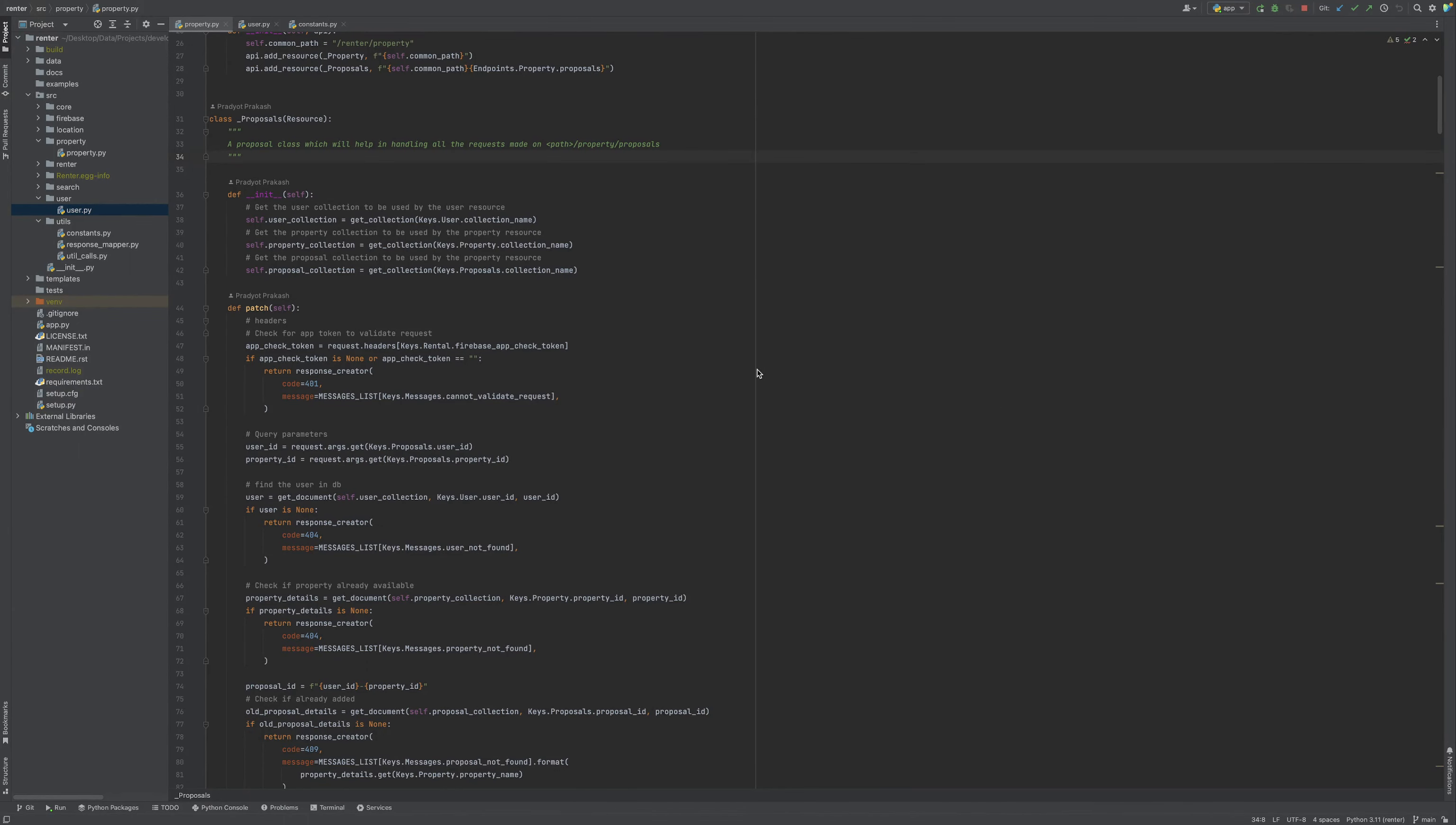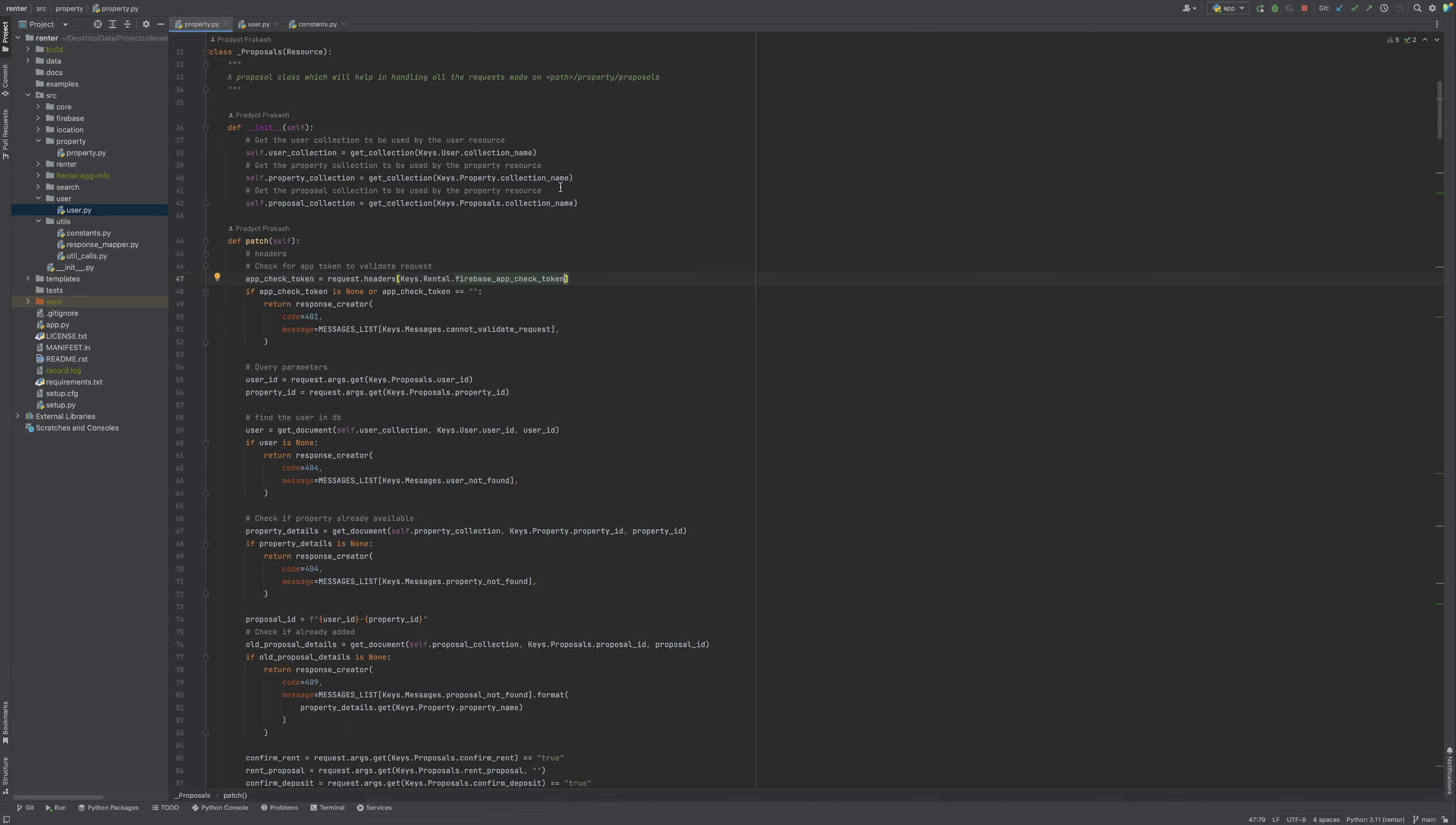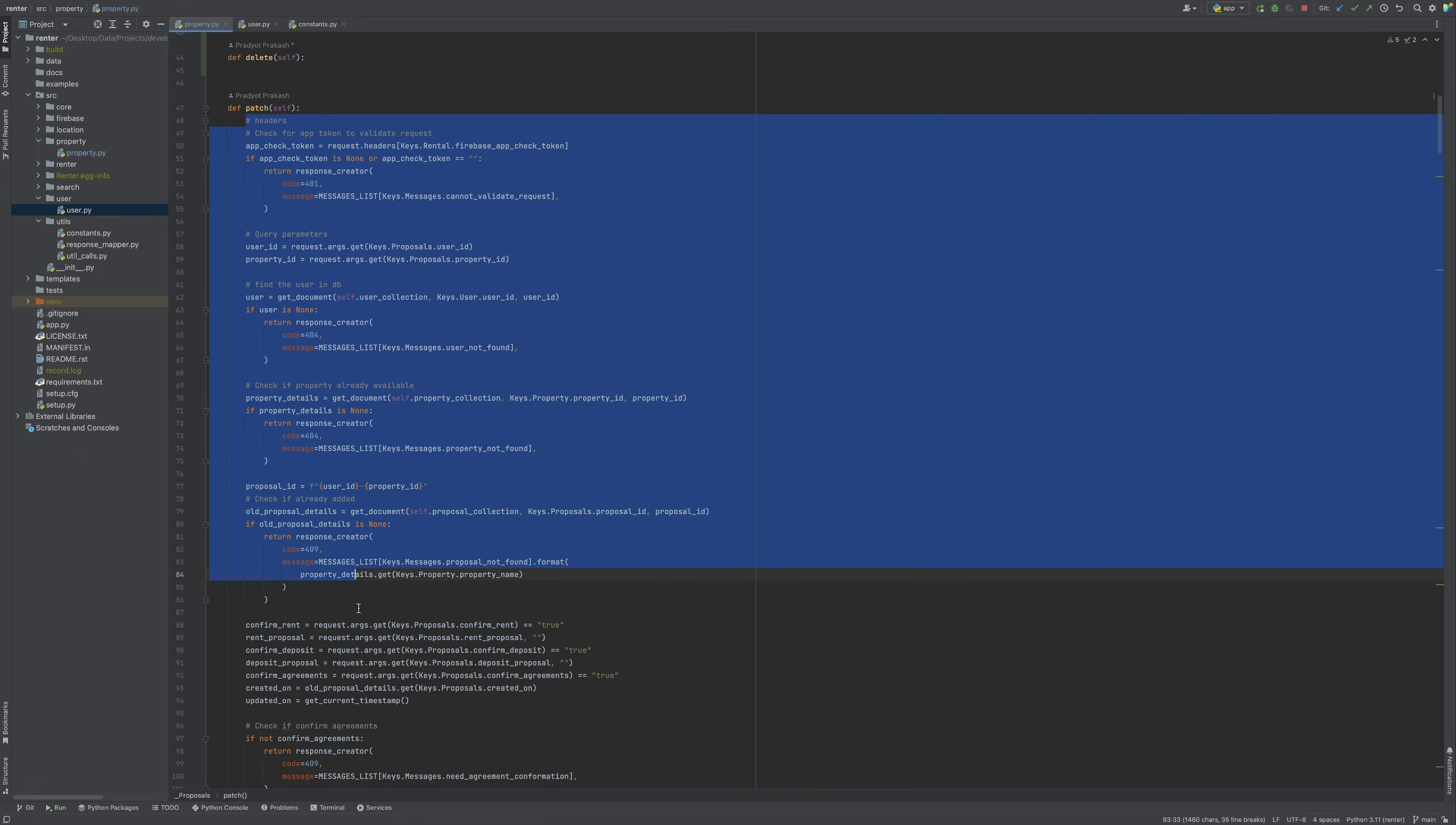Welcome back everyone. Now one service we need to add is to delete a given proposal. Let's suppose I don't want a proposal to be available anymore, so let's call that delete. It could be same as patch basically.